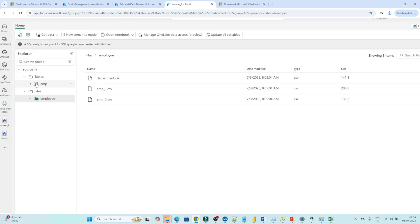So like that we can reference data which is available across multiple workspaces and we can use that data. I hope you got the idea of how to create a shortcut for files and tables, how we can reference data available in multiple workspaces, and how we can collaborate. This is a very useful feature — please try to do a practice.